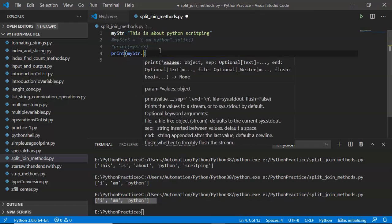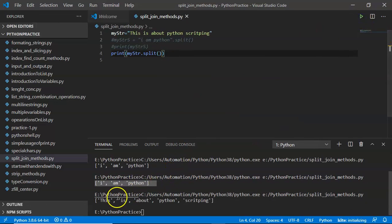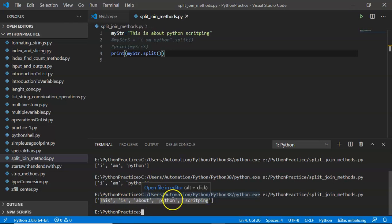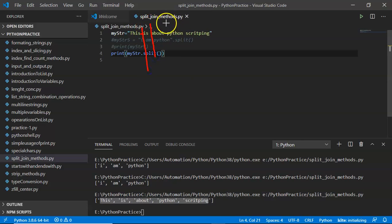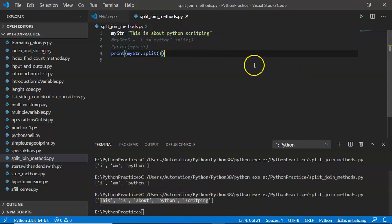How does split create these values or elements from a given string? It's very simple. If you observe the string, wherever there is a space, split will happen, and it creates values for your list. So the first value is 'this', second is 'is', third is 'about', fourth and fifth follow — that's what you are getting.